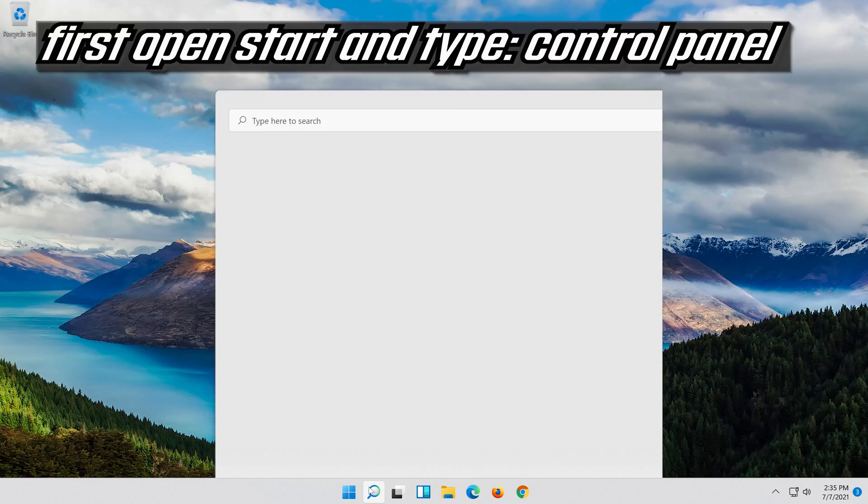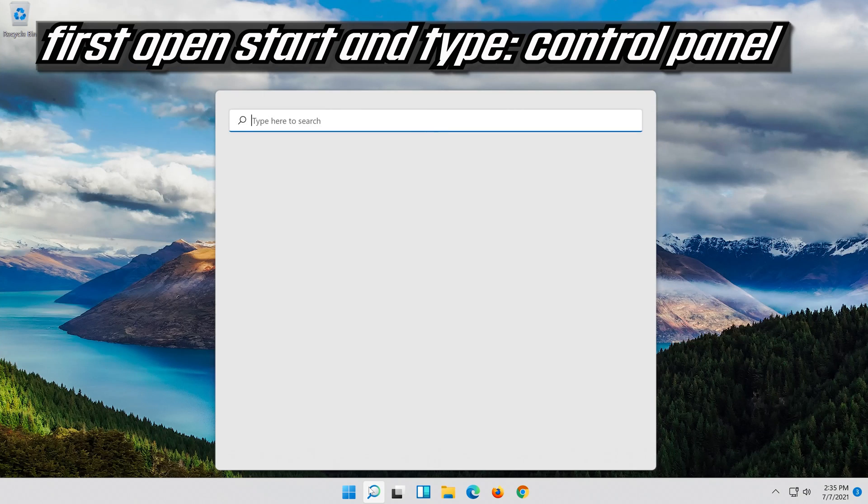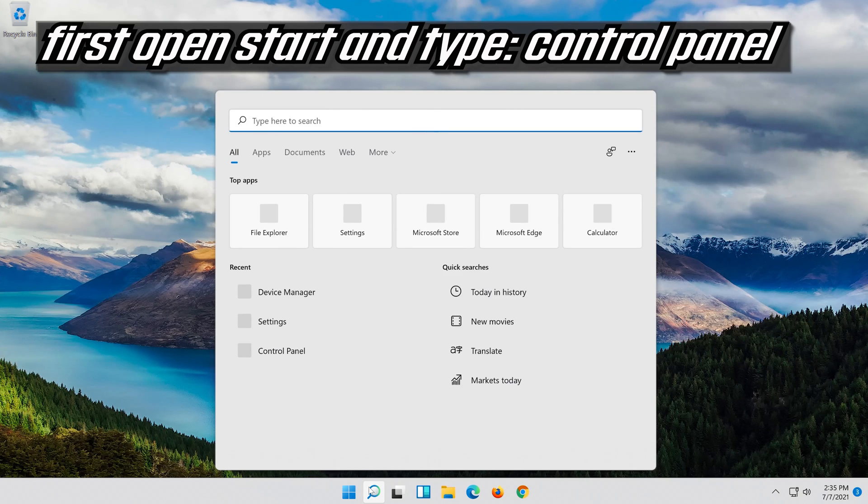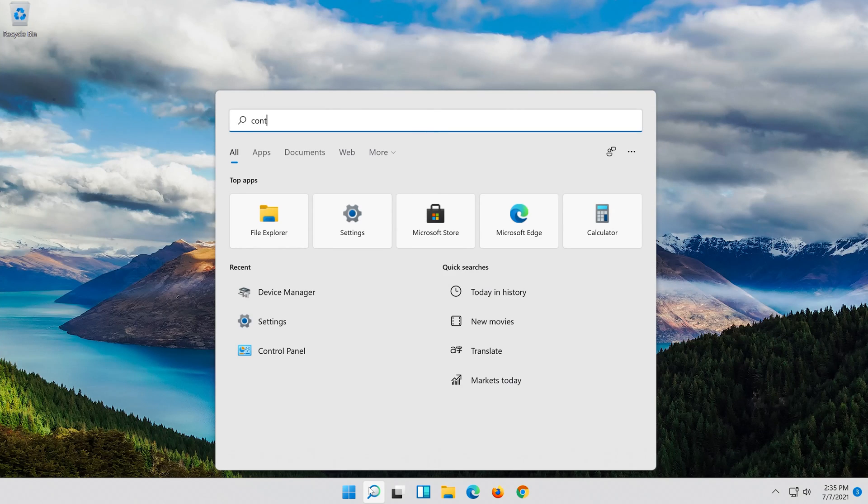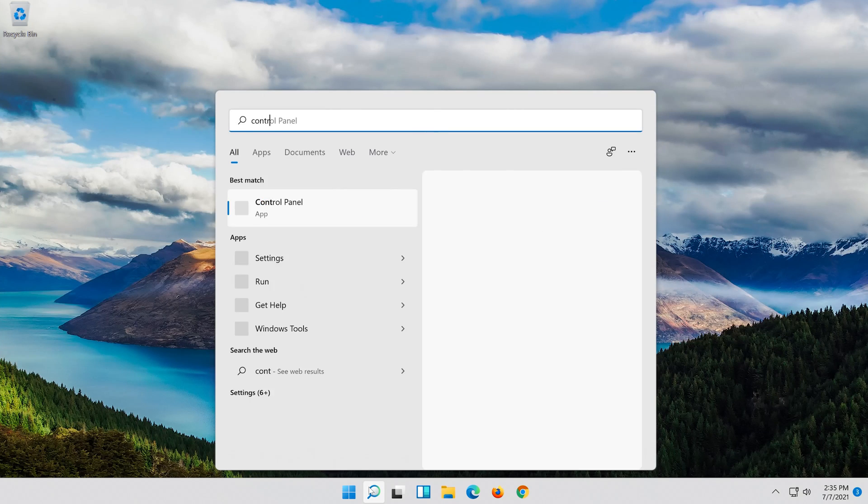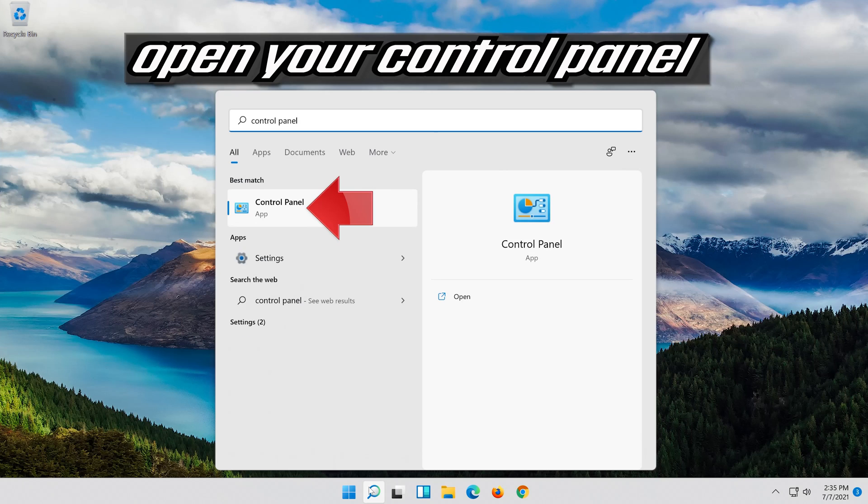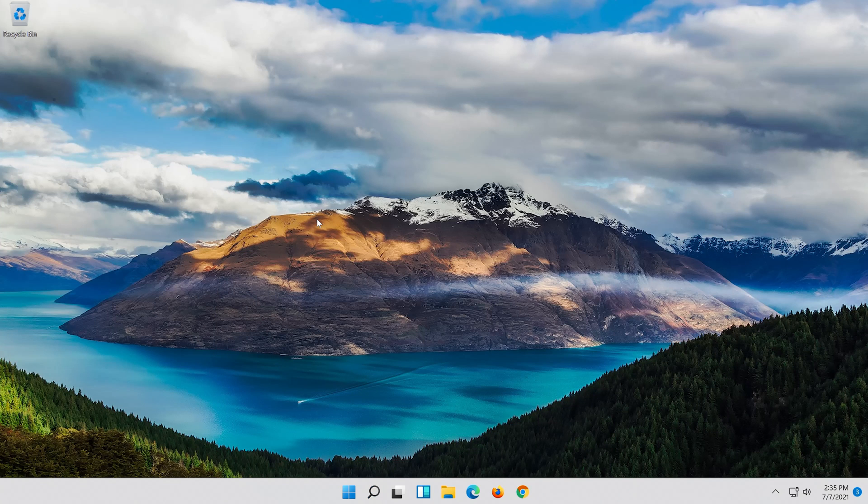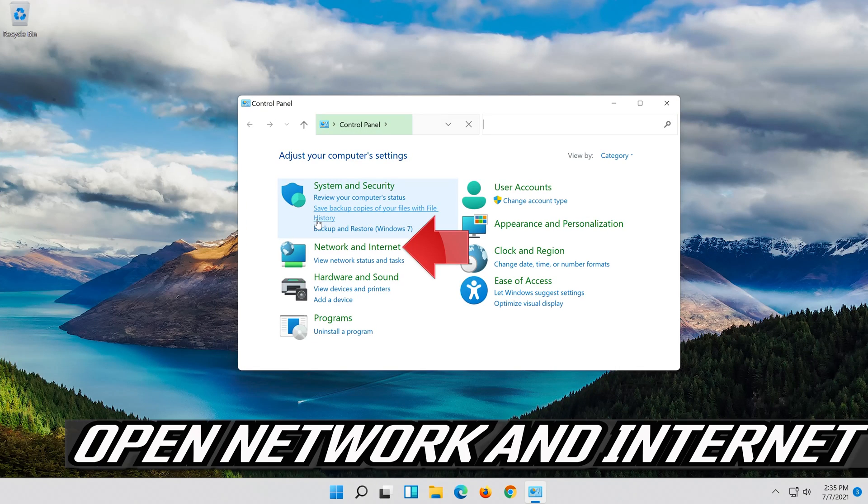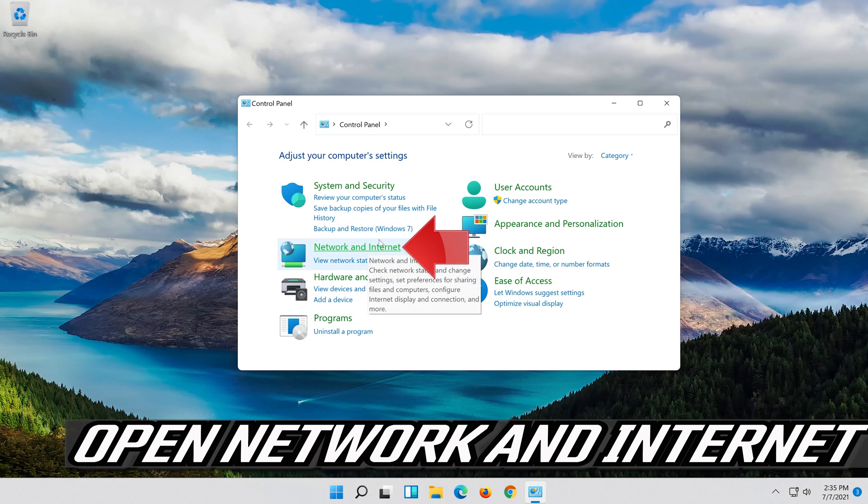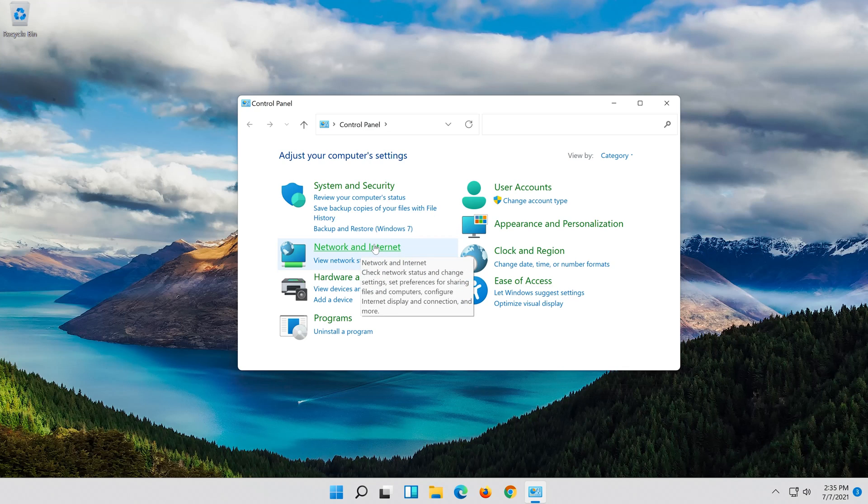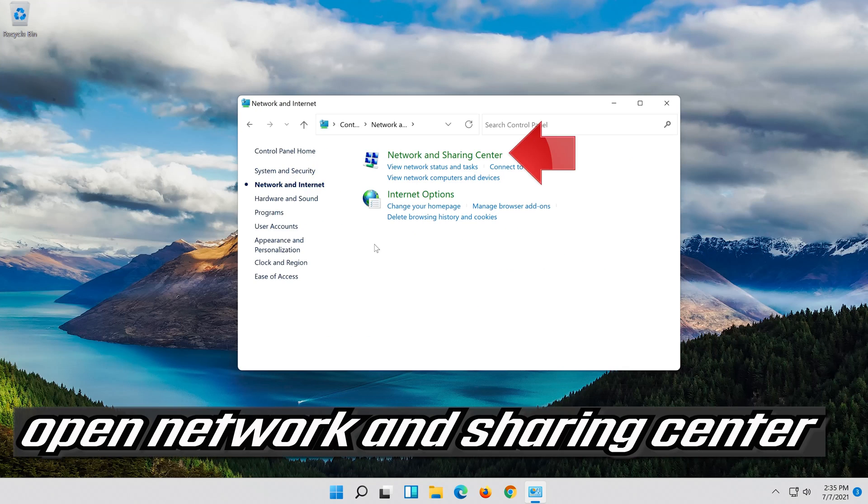If that didn't work, first open Start and type control panel. Open your control panel. Open network and internet, then open network and sharing center.